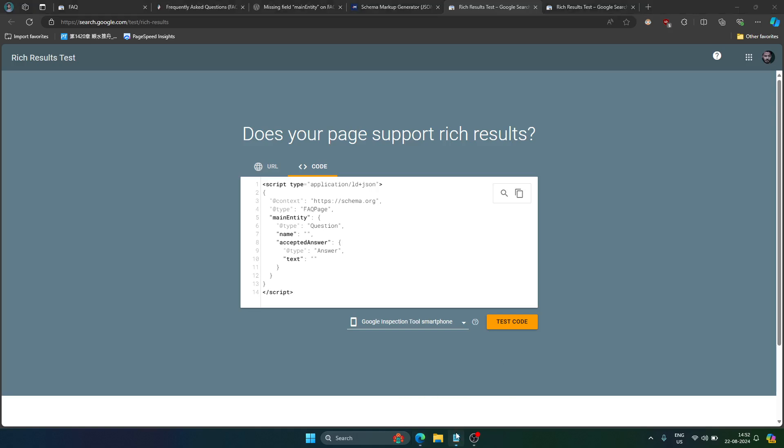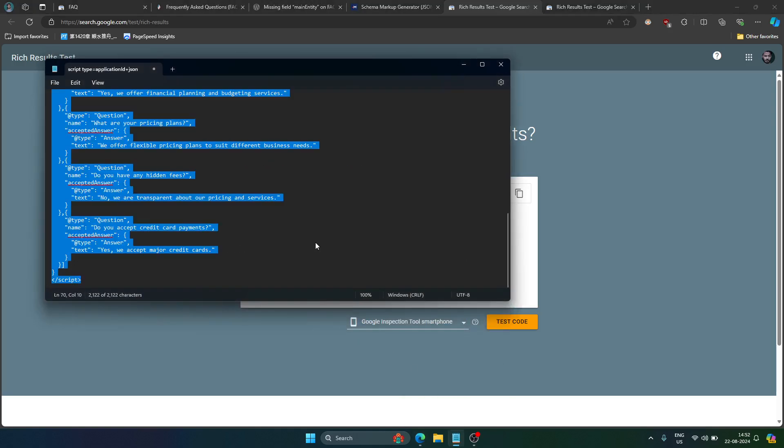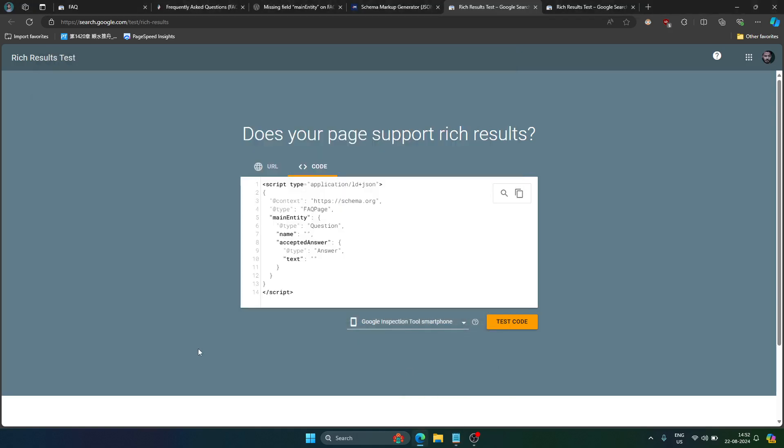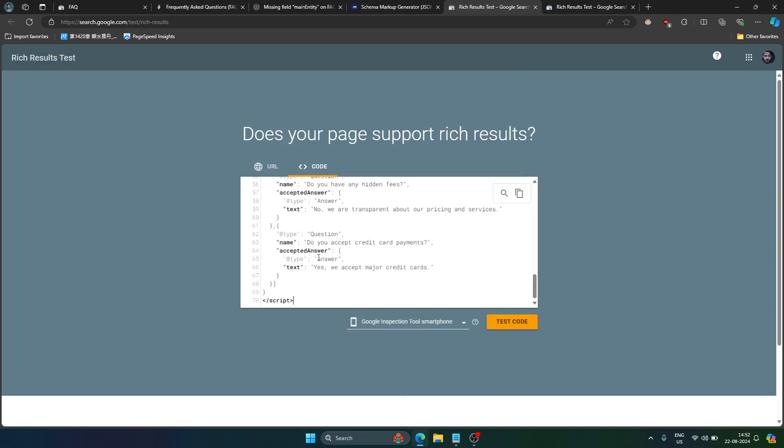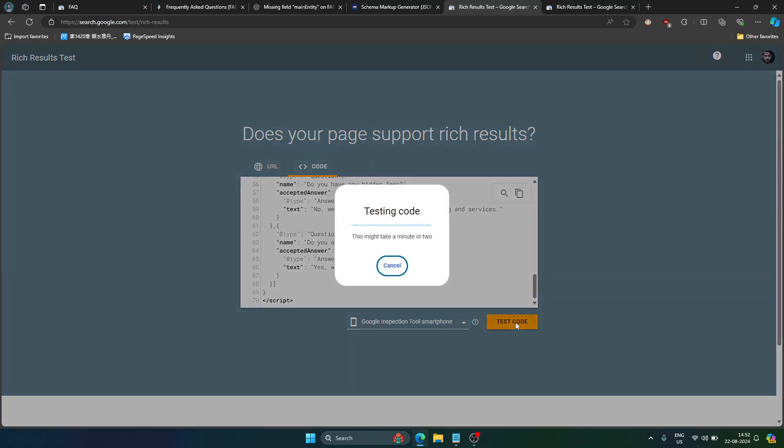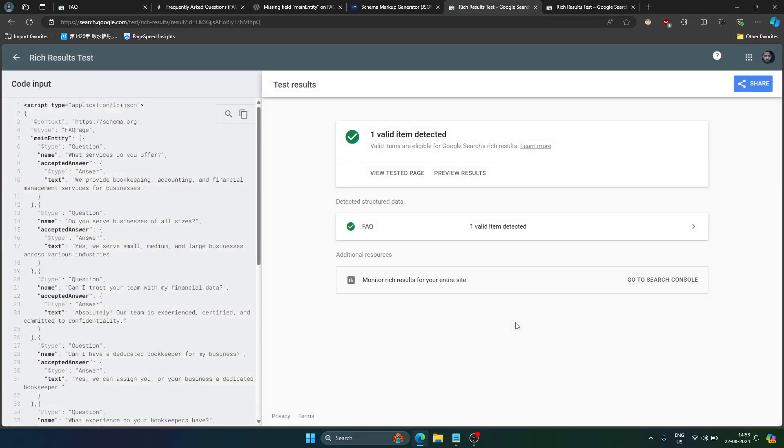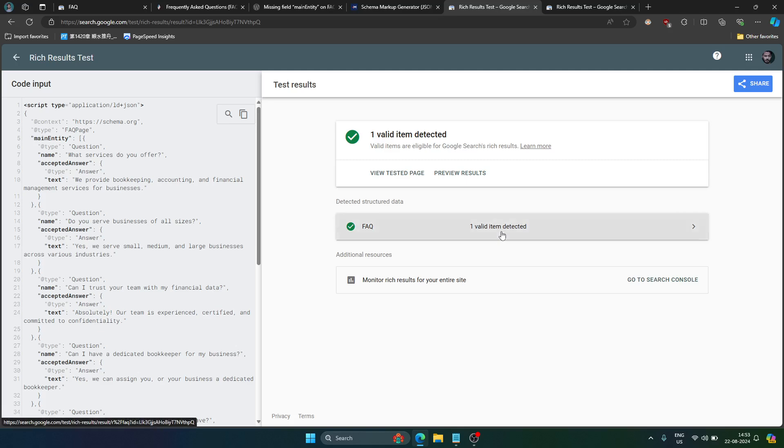And then you can just test the code if the code is valid or not. In my case I have already generated the code which is this. I will copy it and test it for you. As you can see FAQ one valid item detected.